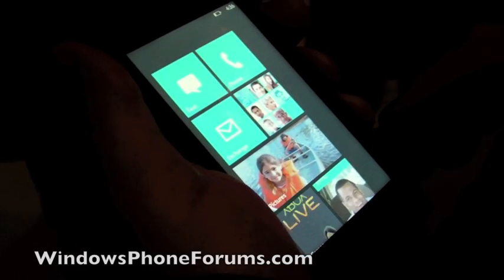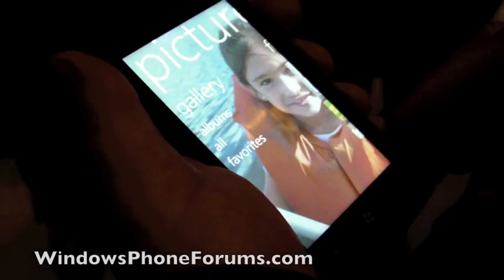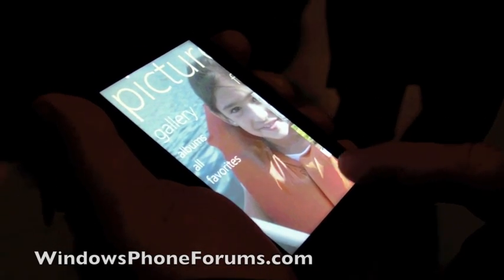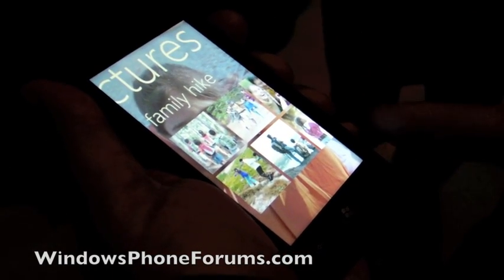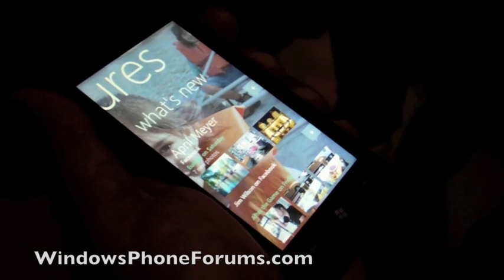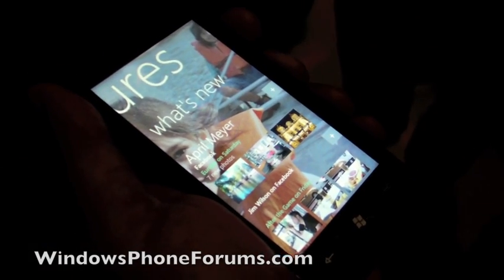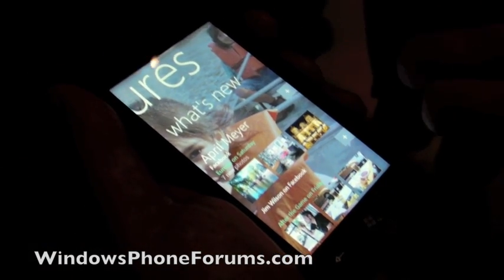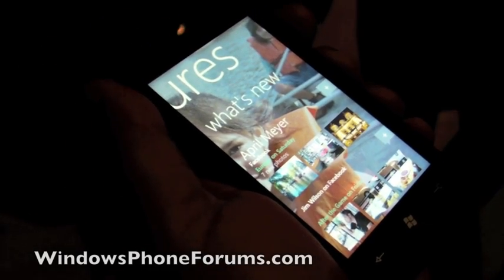Picture Hub is here. Let's take a look at Picture Hub. So it's another hub. You can have a gallery. Some recent pictures of a family hike. And also the integrated experience where other content feeds are coming in. This is what's new with my friends and pictures that they've posted.